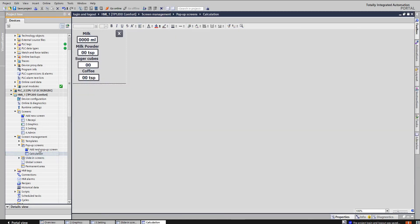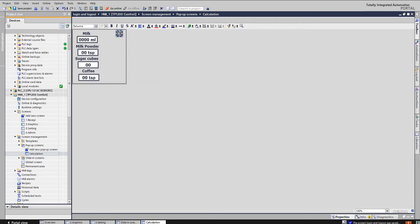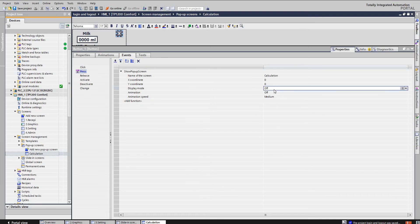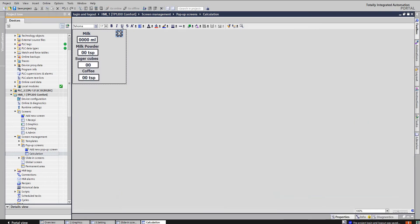Now we have the pop-up screen. To create a pop-up screen, just add a new pop-up screen. I have created one called 'Calculation.' For the close button, the property we give is 'Show Pop-up Screen' with the screen name set to 'Calculation.' In the animation we set the display mode to off — this will close the pop-up screen.